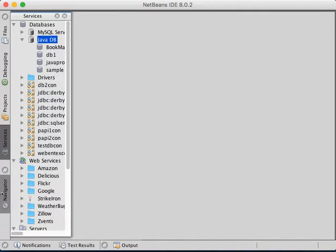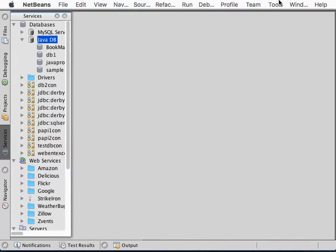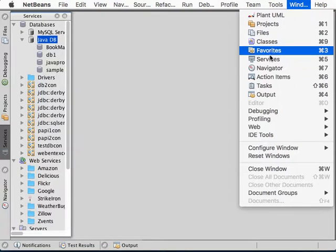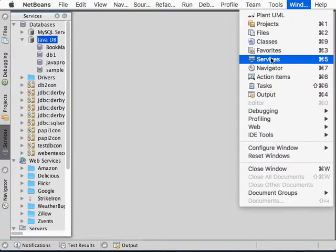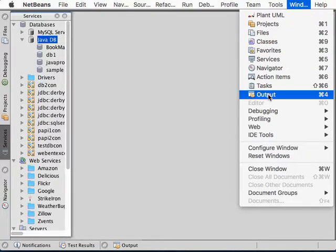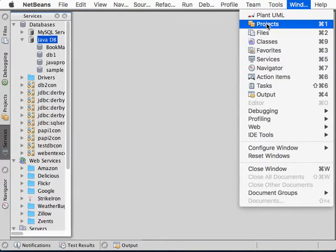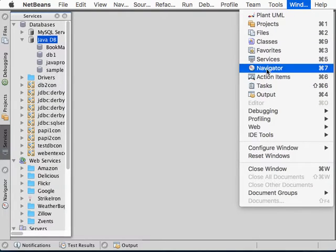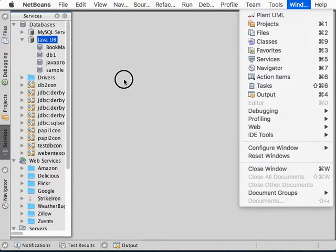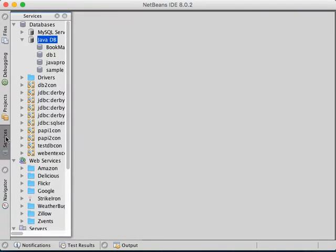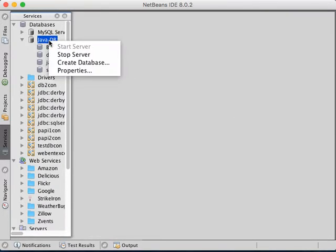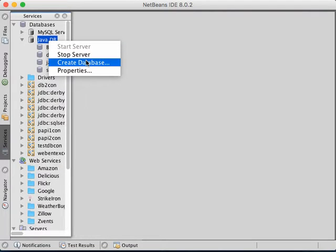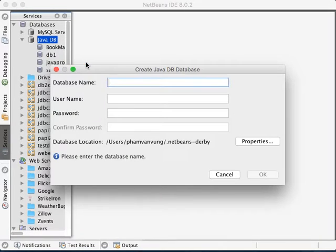If you don't see any of the tools over here, just click on Windows. Then if you want to see services, output, or projects, just click on this. In this case, we're going to go to services. So right-click on Java DB, create a database.